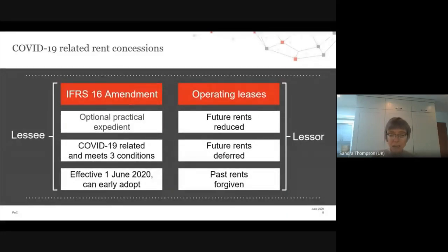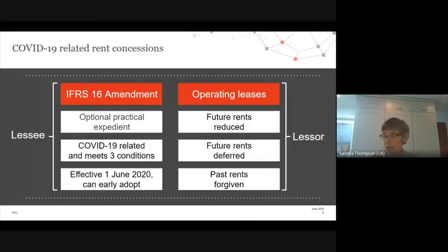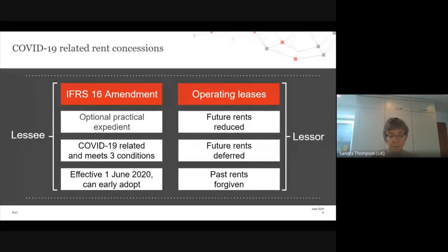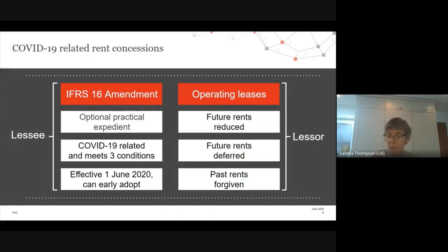There are conditions for using the optional practical expedient. The rent concession needs to be COVID-19-related and must also meet three conditions: first, the revised consideration is substantially the same or less than before; second, any reduction in lease payments happens before June 2021 — so it's time-limited; and third, there's no substantive change to the other terms and conditions, such as the scope of the lease. If all those tests are met, the lessee can apply the expedient.